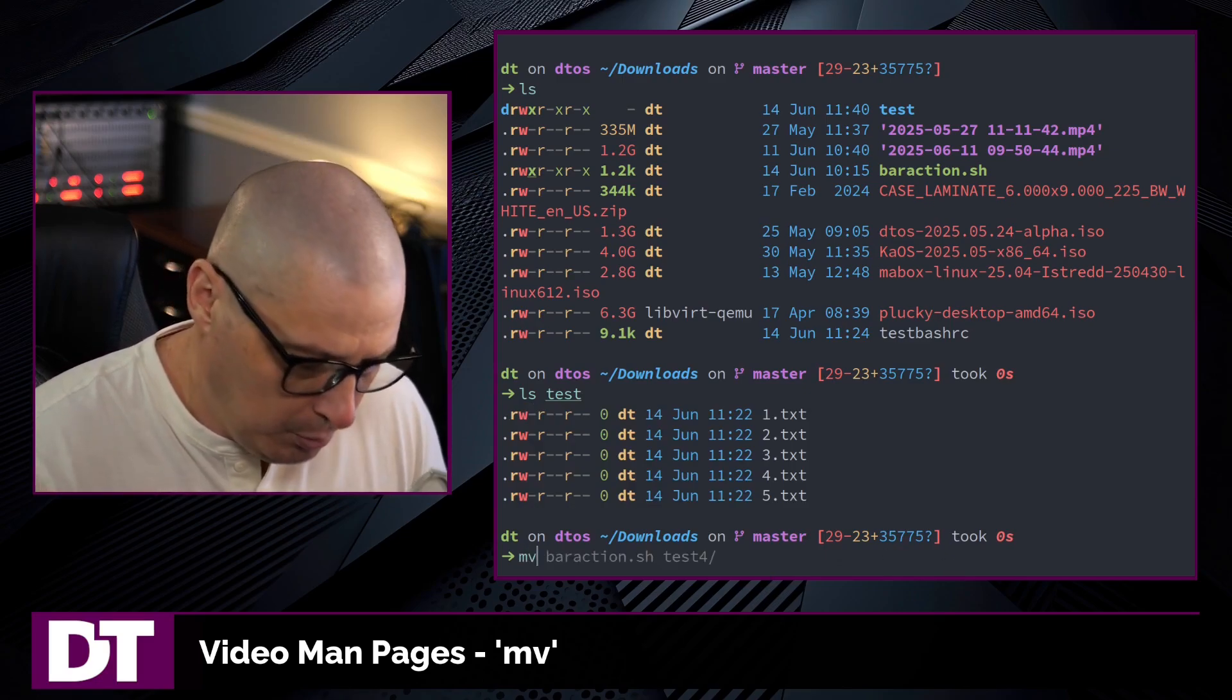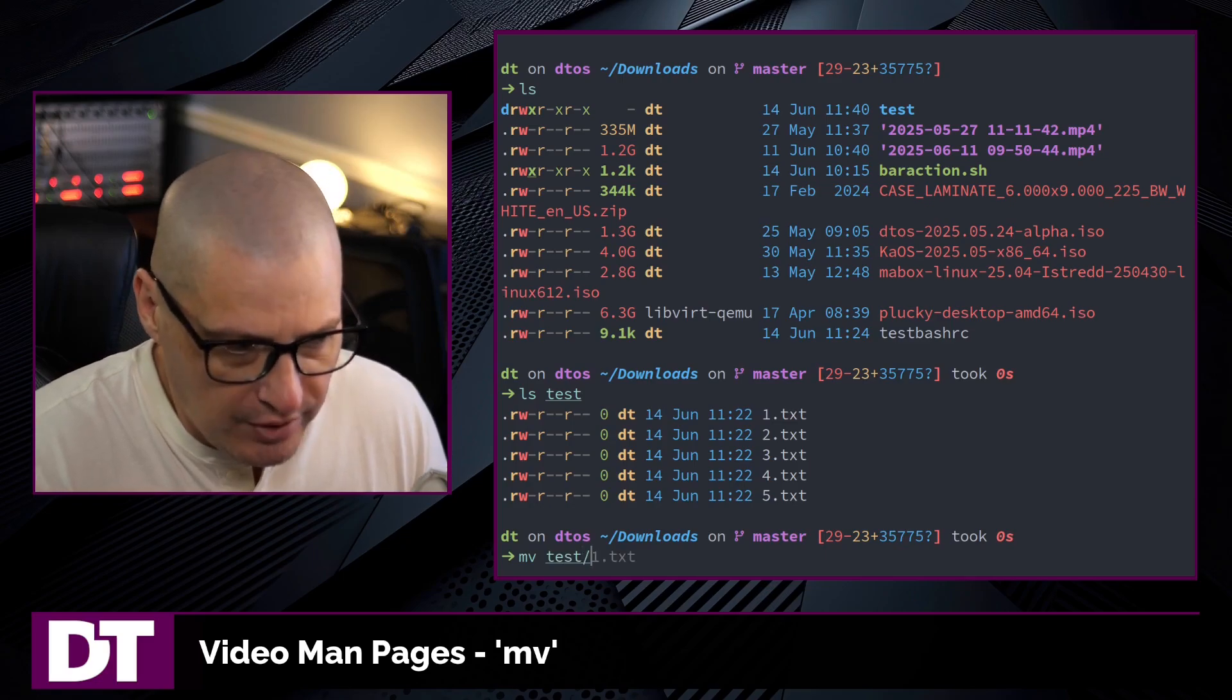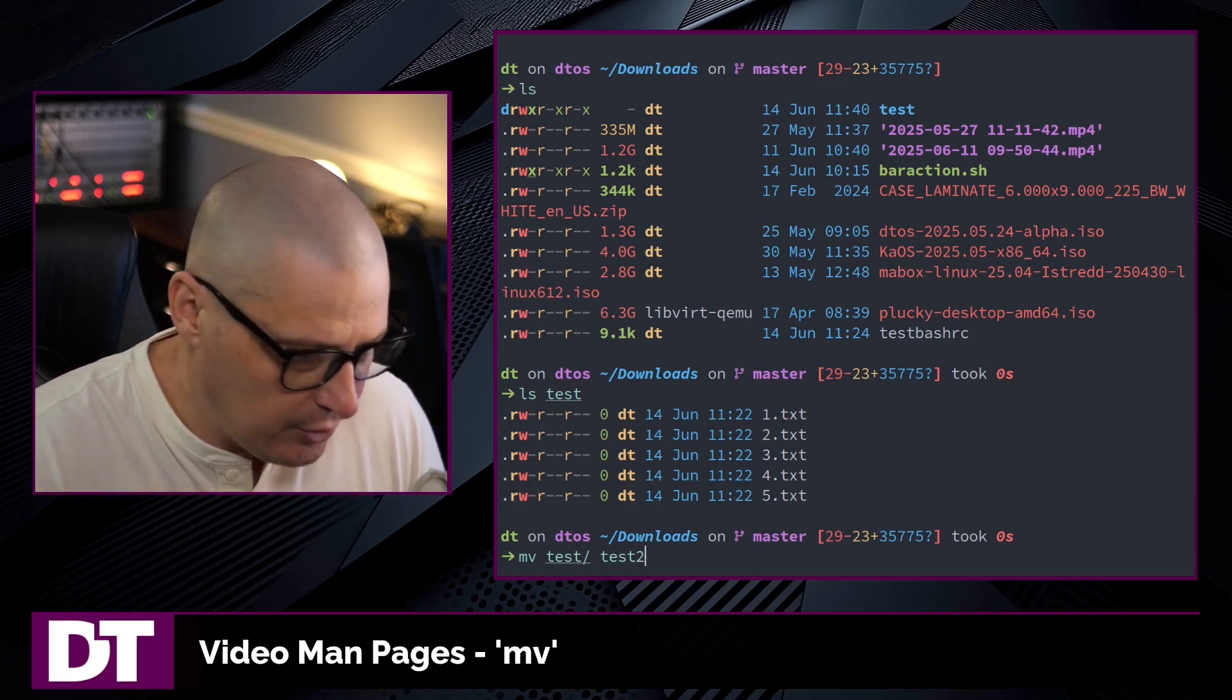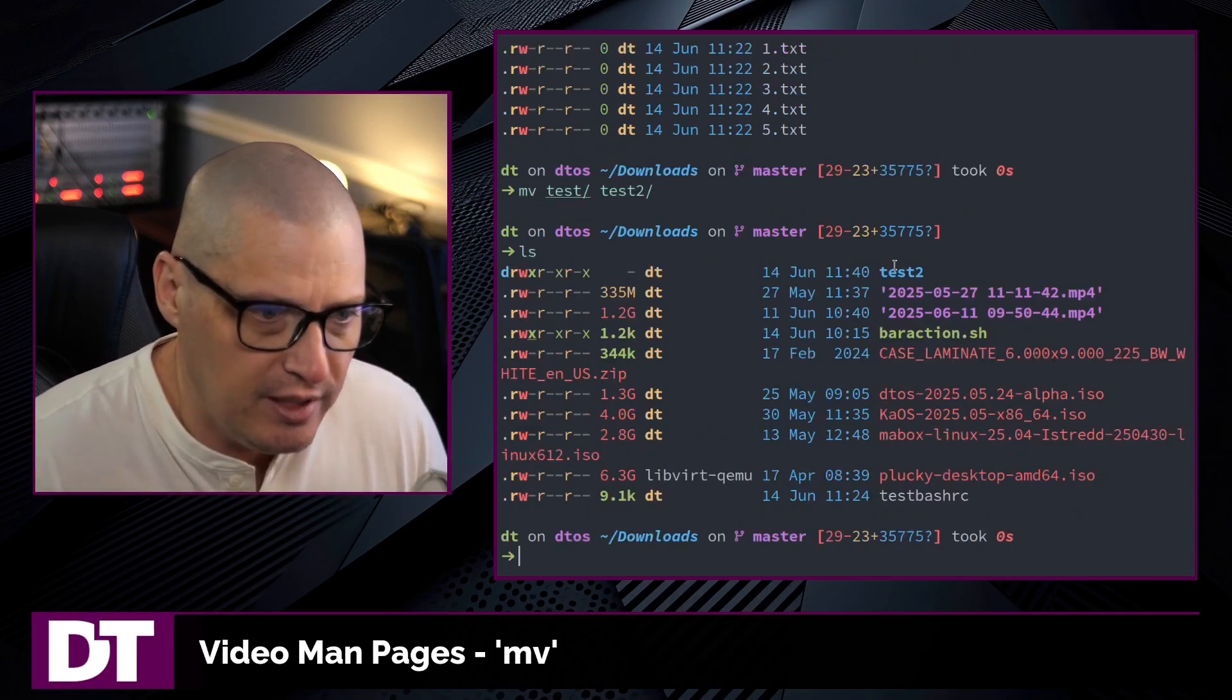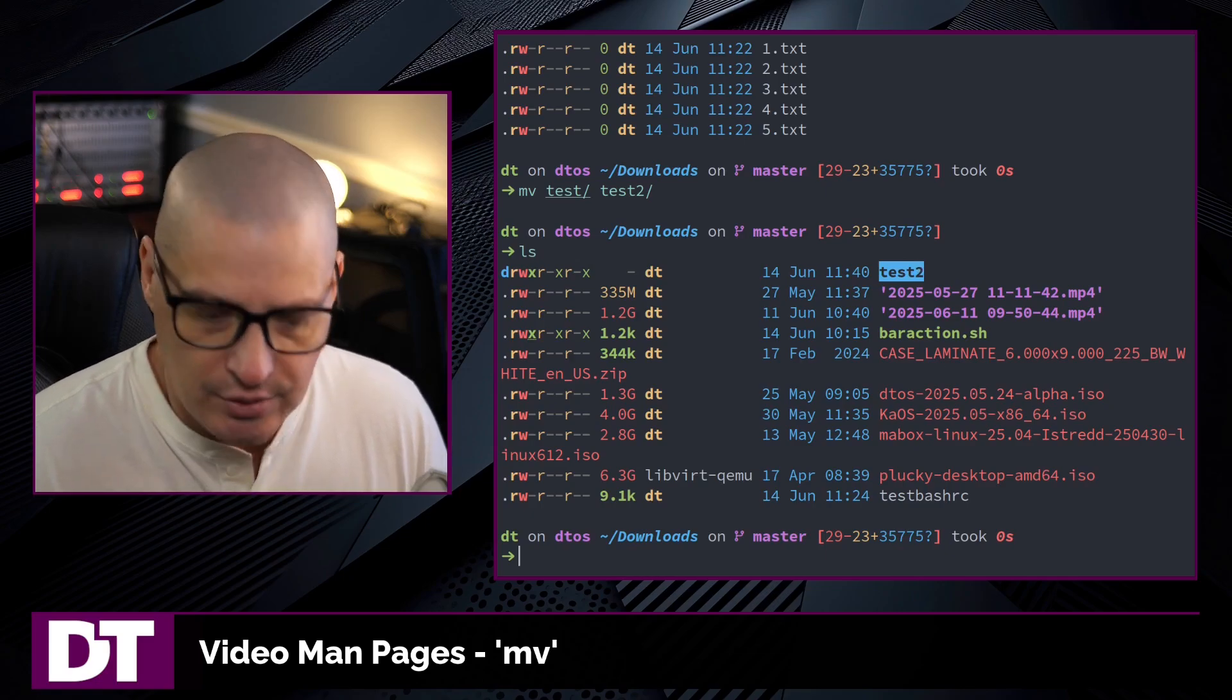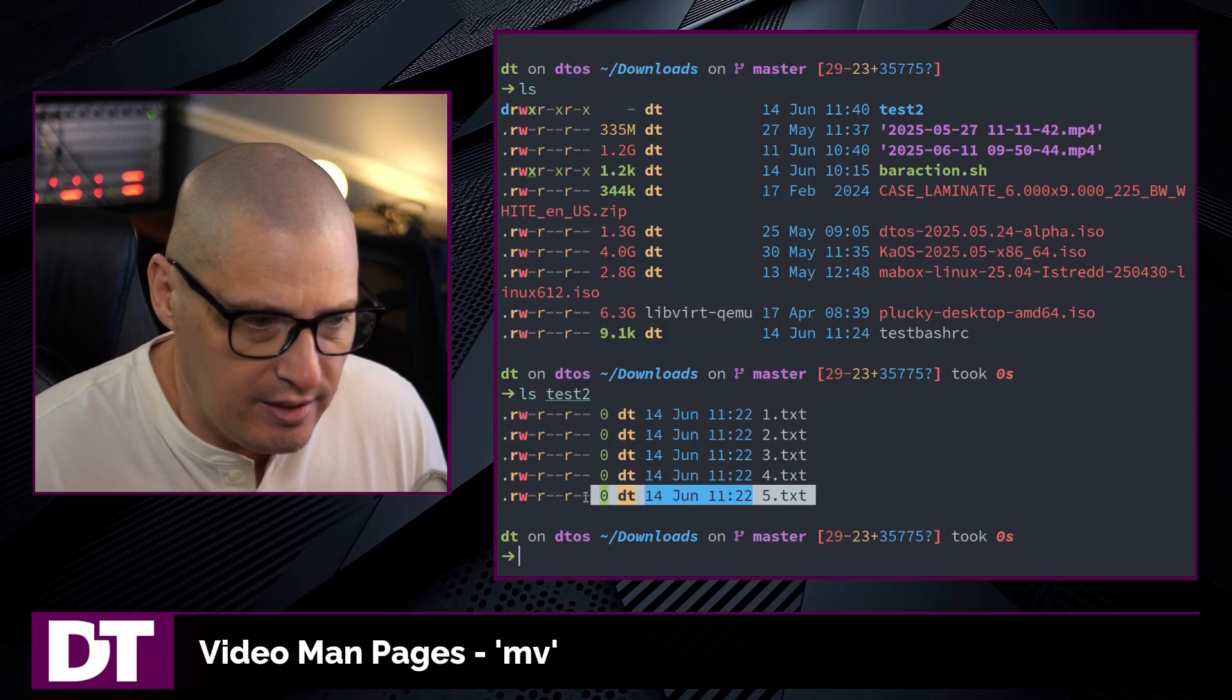So with the move command, you can move files. You can also move directories. I can move the test directory over to a new directory. I'm going to call it test2. And now when I ls my downloads directory, I no longer have test. I have test2. But it's still the same directory. If I ls the contents, you can see those five text files are still there.